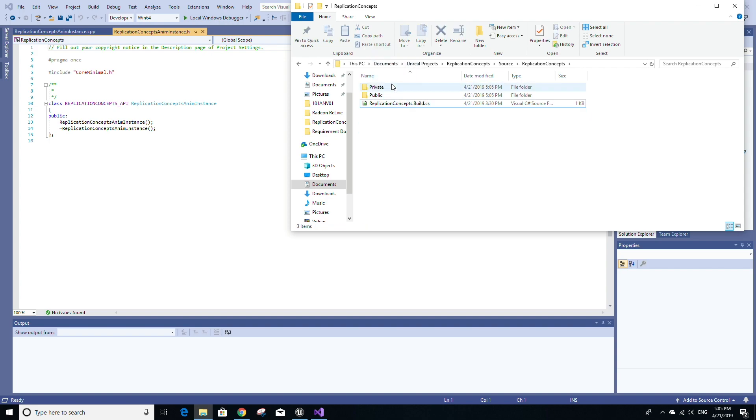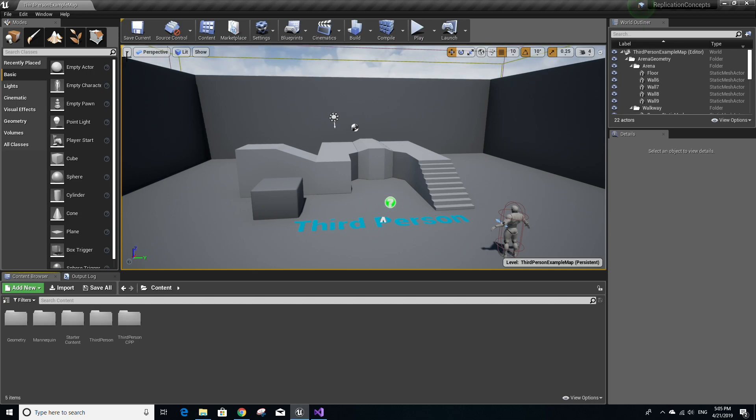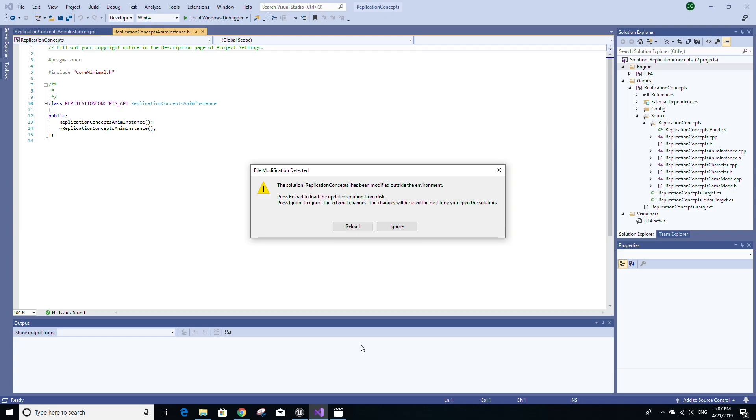And then once you've done that, go back to Unreal Engine and go to file and then go to refresh Visual Studio project. In Visual Studio, you may be prompted once or twice with something called file modification detected. Just click on reload.